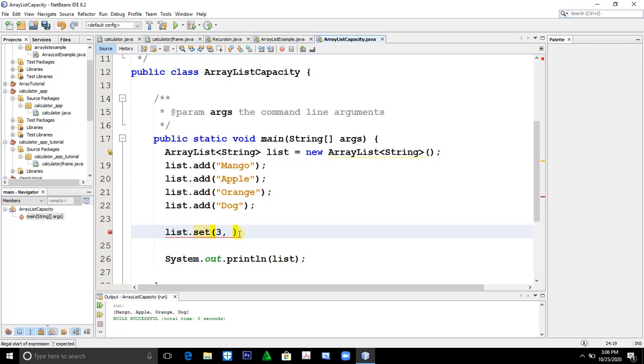So the element that we would put is lemon. Then print this. If we run this, the output would no longer be dog.